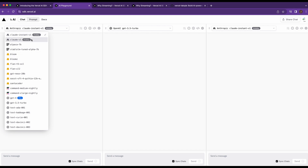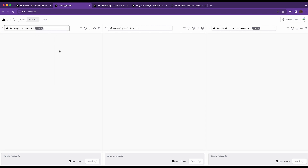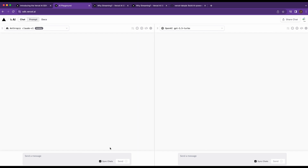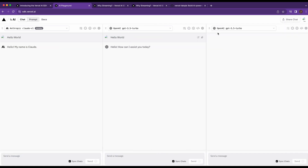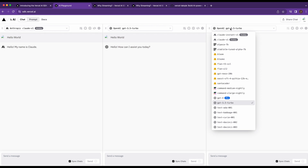Just to demonstrate this, you can select a handful of different models. There are some behind the Pro tier and some that require you to log in, like the Anthropic models. You can add or remove models and sync the chat. If I say 'hello world' and send, you'll see responses from two separate LLMs on one screen. You can imagine how helpful this is when developing an application and trying to figure out which LLM is best for your use case.